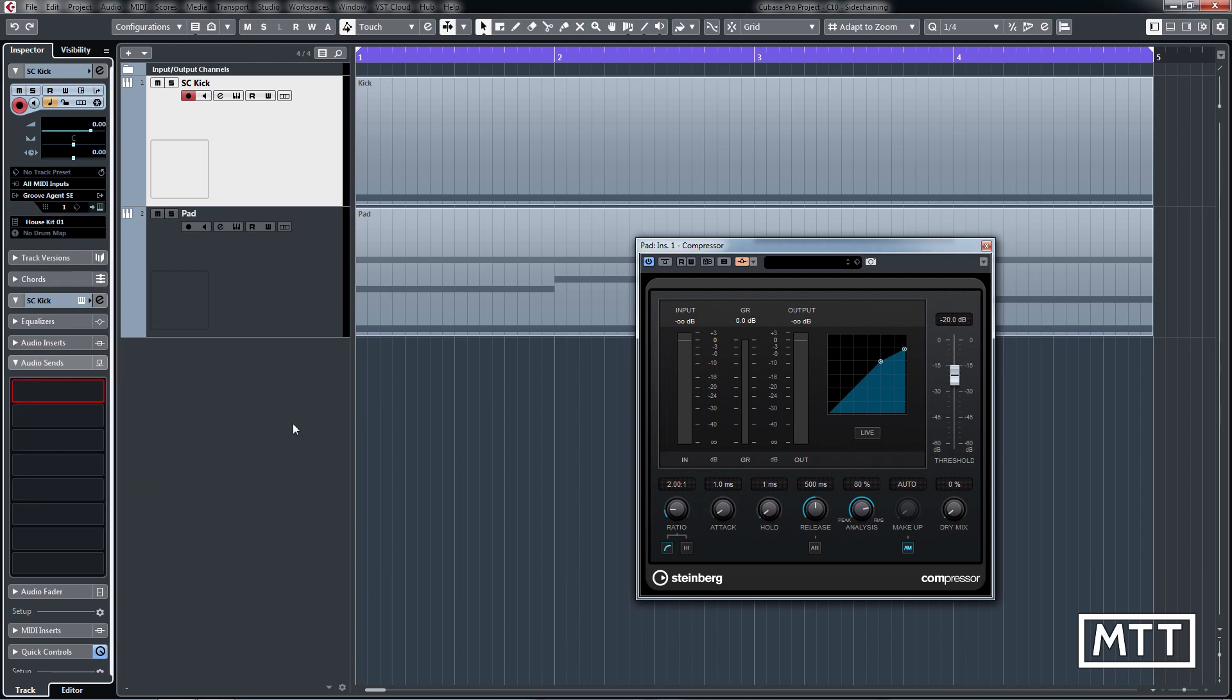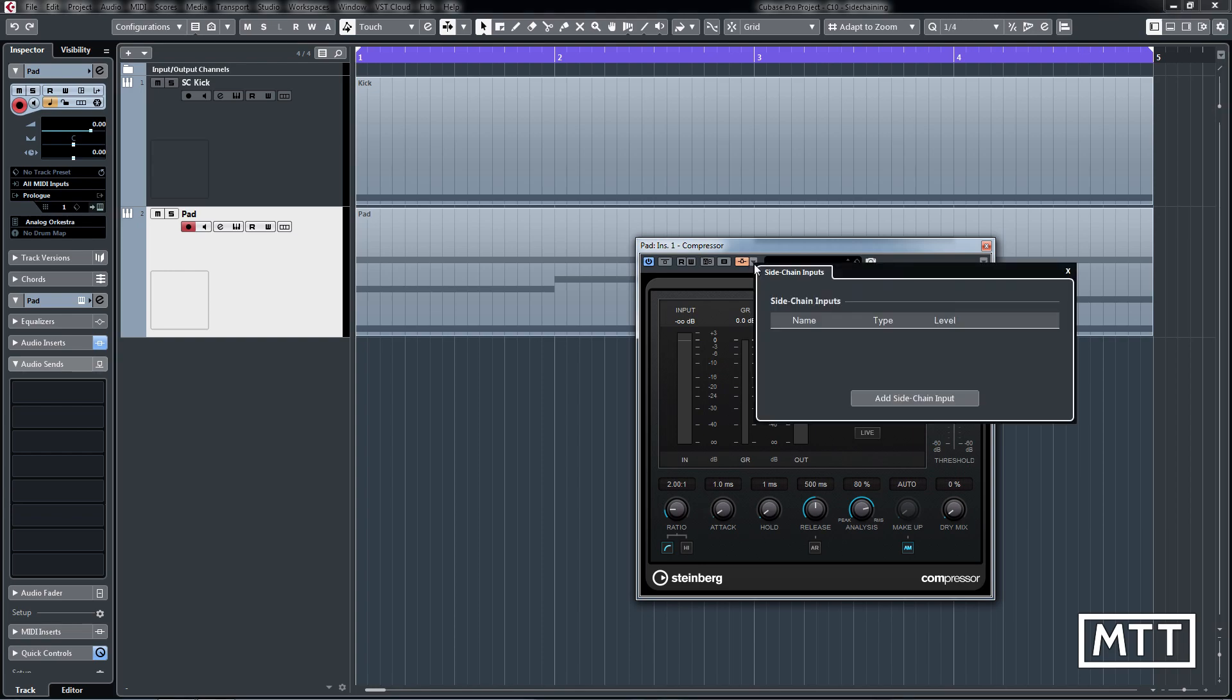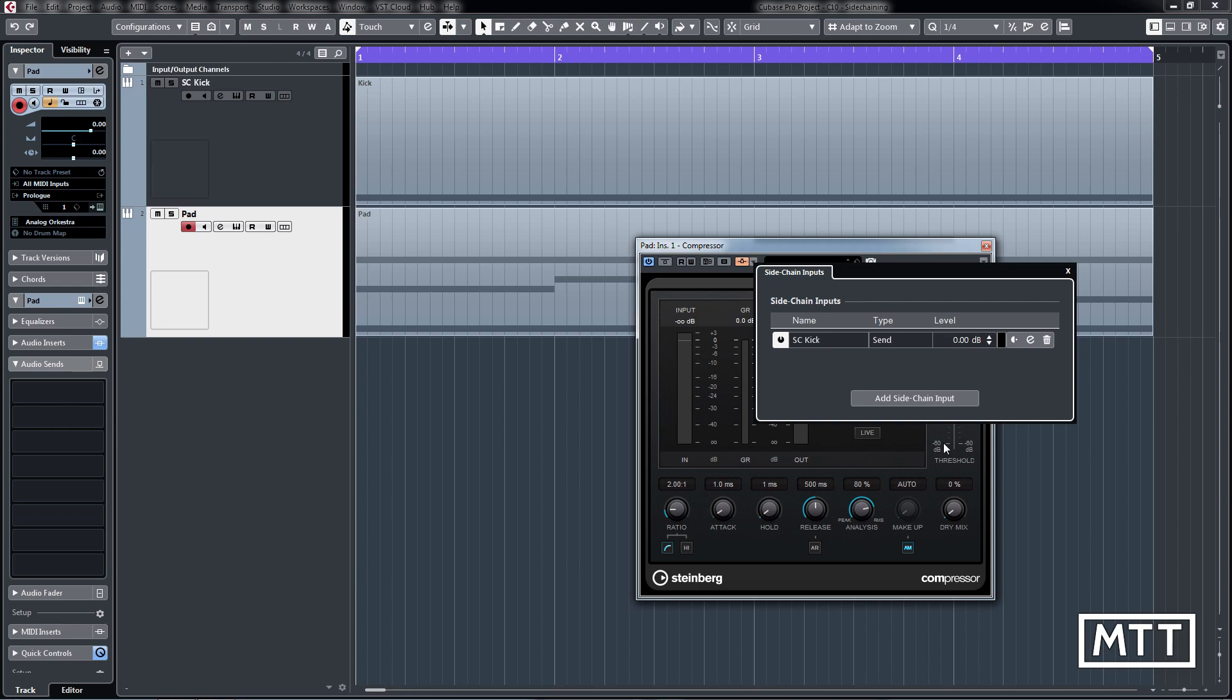That isn't the case anymore. You can do it directly from the effect that you're using the side-chaining on. All you do is click this little triangle here, and then you click add side-chain input. Once we click that, any of the tracks which are suitable—so that would be audio tracks, instrument tracks, and group tracks and effects tracks—will be available here. Then we'll click SC kick and that's it, it's done. We don't have to go and find the track or change the inspector.